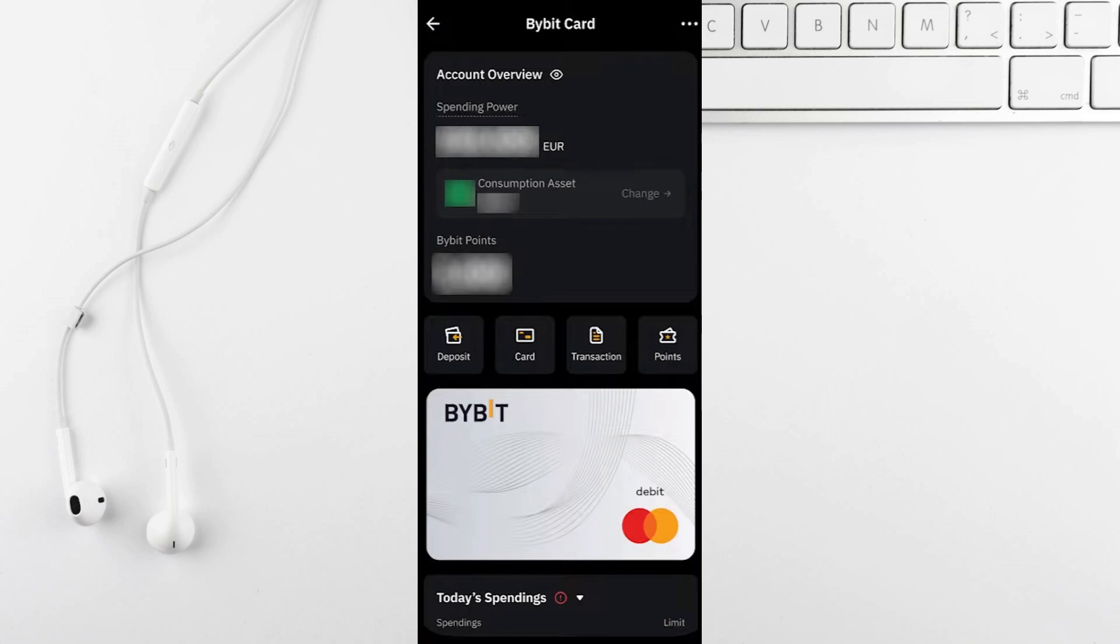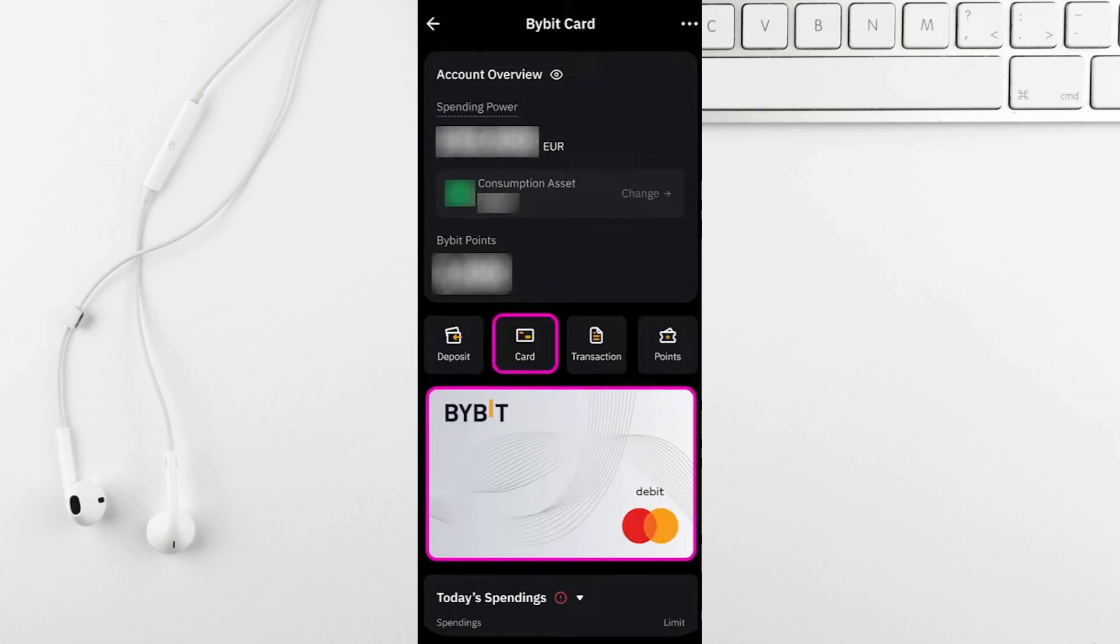Next tap on manage my card in your card dashboard. If you've activated your Bybit card you'll see all your virtual card details including your card number, expiration date and security code.